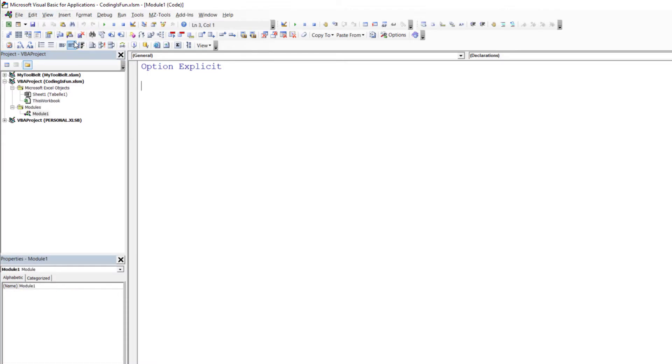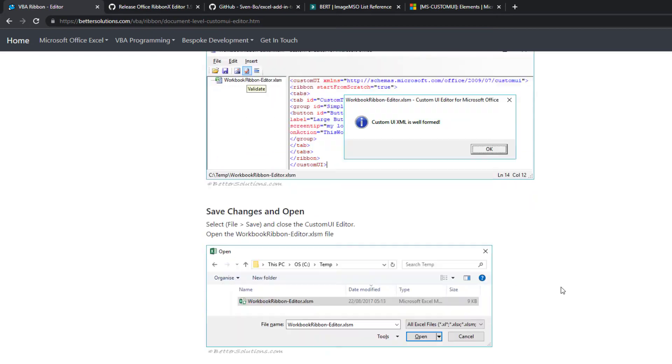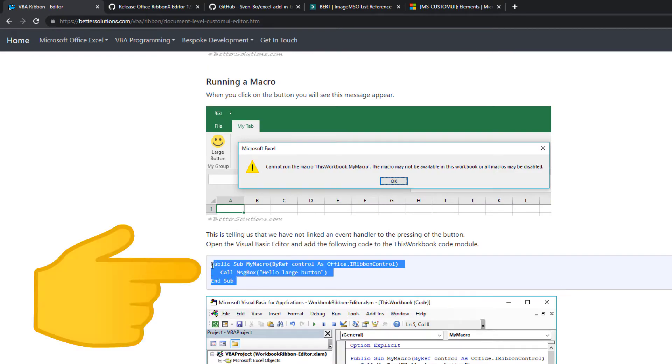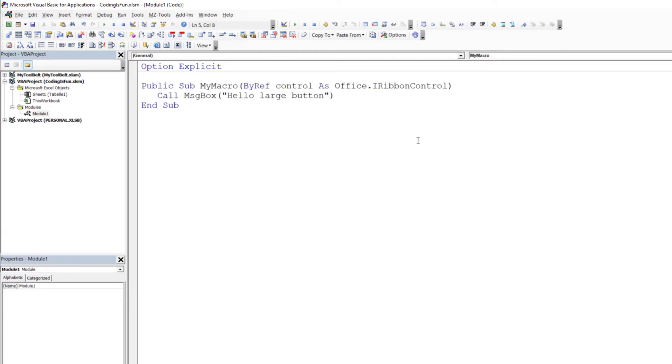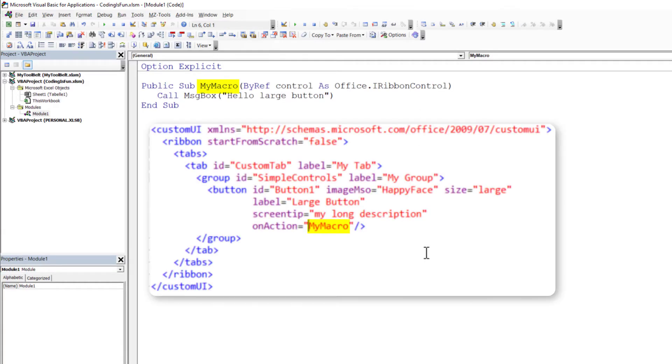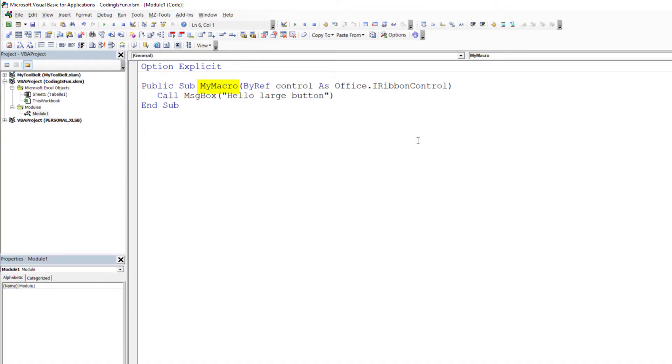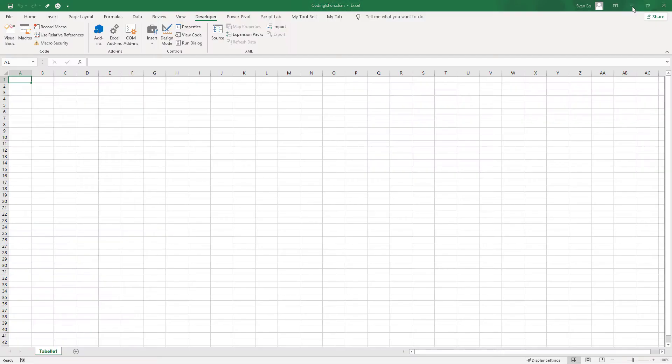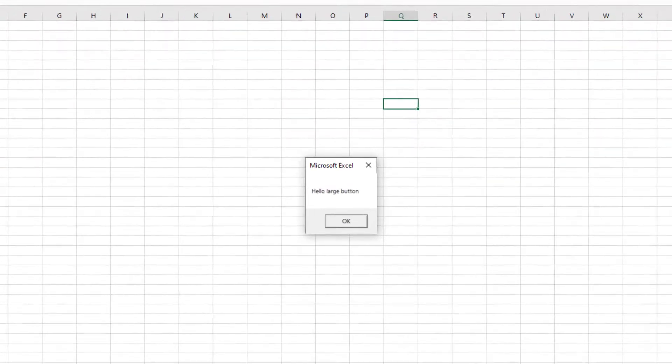For our example, I will use the code provided in the blog post. So let me copy the code and paste it into the module. It is important that the subroutine name matches the name specified in your XML code. To call the macro from the ribbon, include this line. And that is essentially all there is to it. When I go back and click the button, we can see the macro is executed.